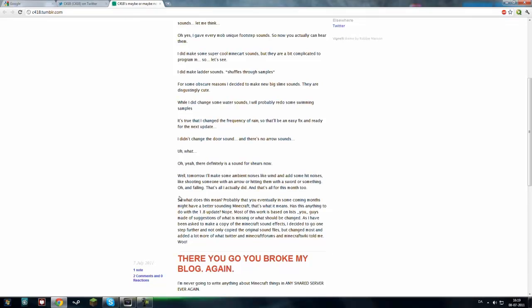Most of this work is based on lists you guys made of suggestions, or what is missing, or what should be changed. As I have been asked to make a copy of the Minecraft sound effects, I decided to go one step further, and not only copy the original sound effects, but change most, and add a lot of what Twitter, and Minecraft forums, and Minecraft wiki told me.